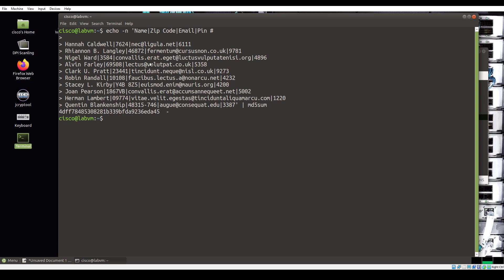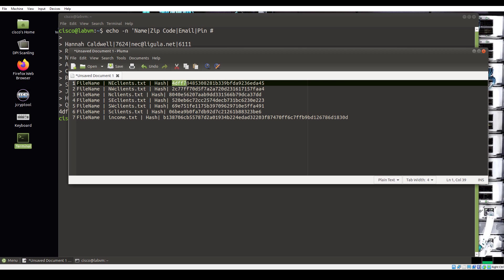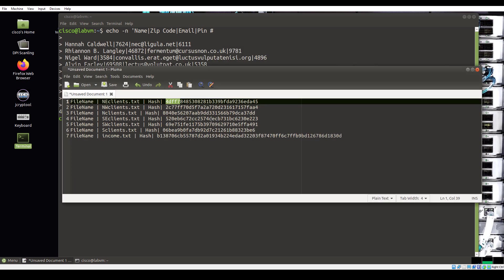Compare the hash value created here with the hash value you copied to the text document earlier. This hash starts with 4DFF, and northeastclients is 4DFF. Notice that they are the same. Therefore, you know northeastclients.txt is not corrupted. Hash the contents of the remaining five files until one of the values does not match the computed hash.